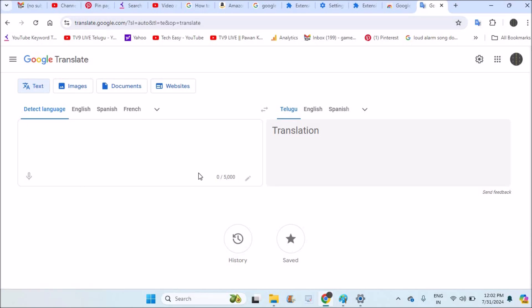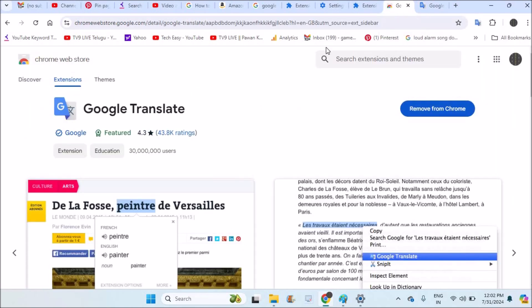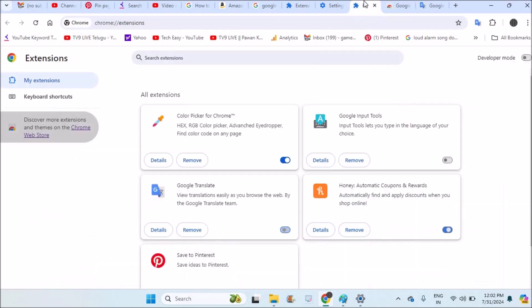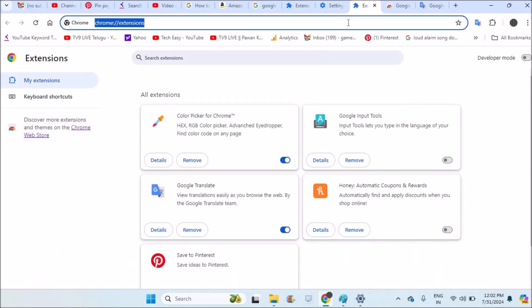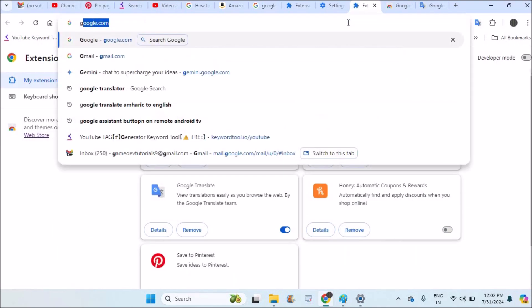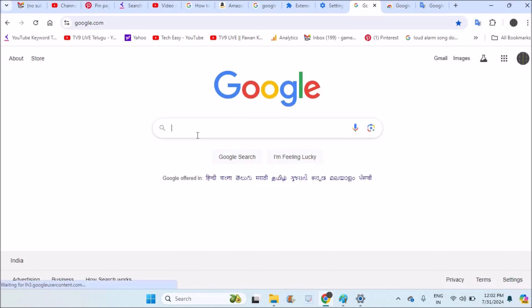Now you can use Google Translate, but how can you download this to your computer? In three ways you can actually download this. One is through an extension. For the extension to download, you need to browse through Chrome Web Store.